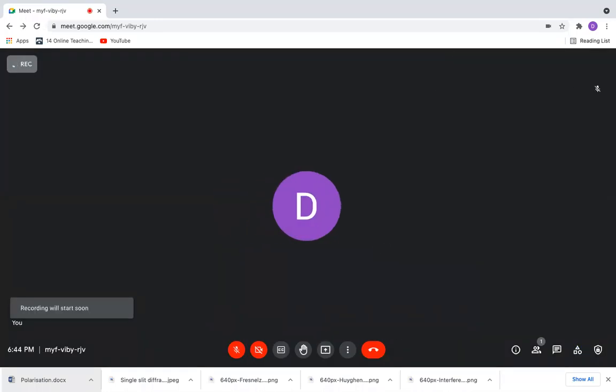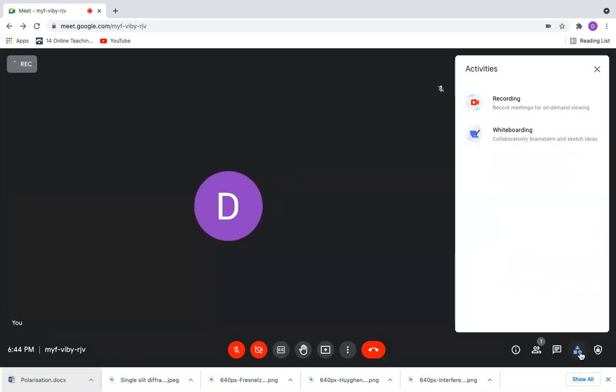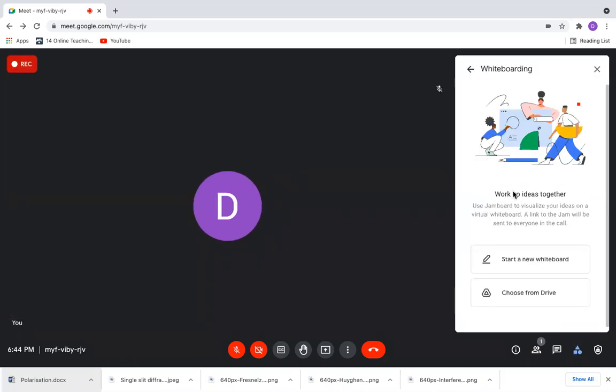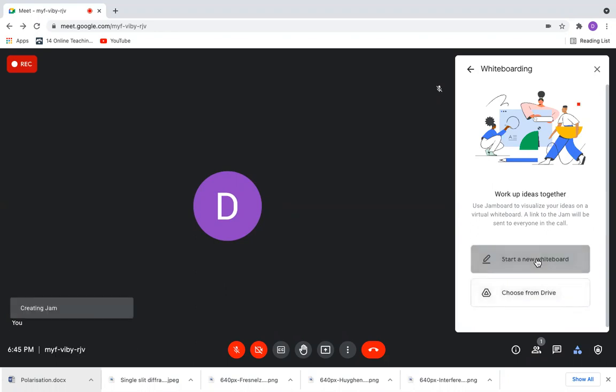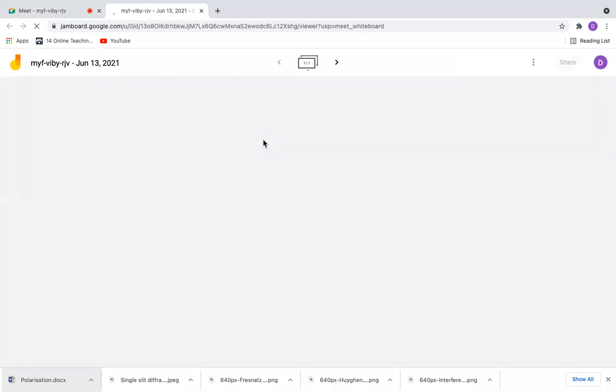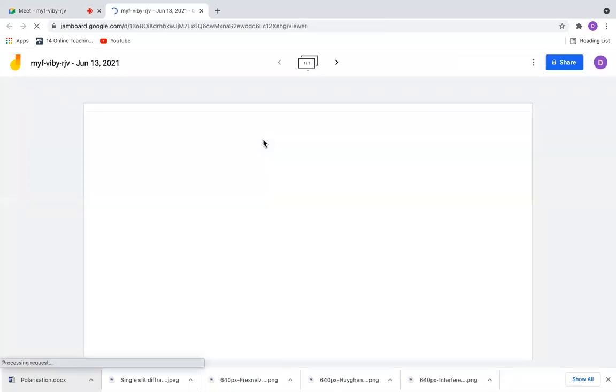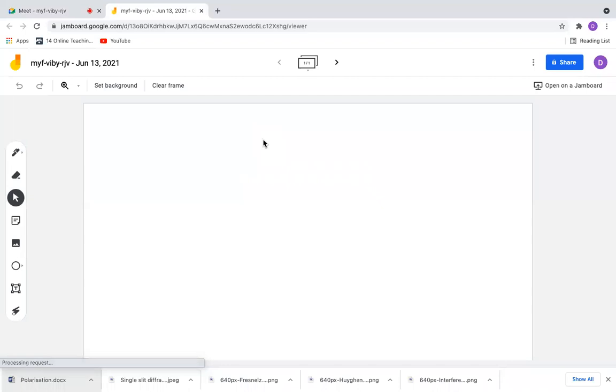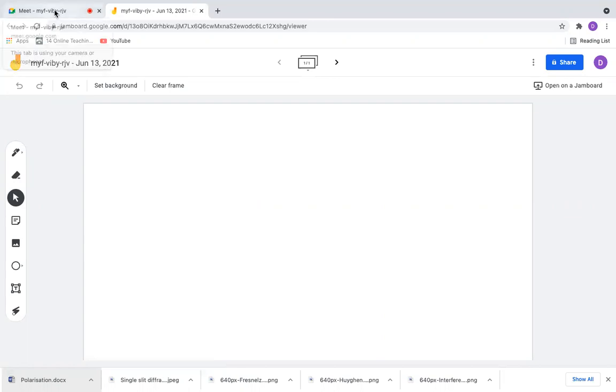If you want to have a whiteboard, you can go for the whiteboard option, which will take you to a blank jam page. Or you can choose a jam page from your drive. If I start a new whiteboard, it will take you directly to a jam, and all participants will be asked to join and will be able to view your jamboard automatically.